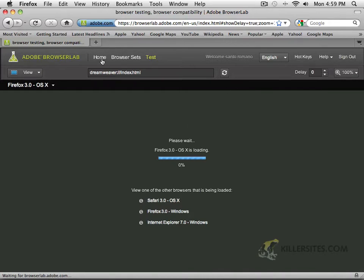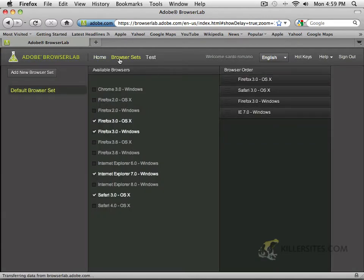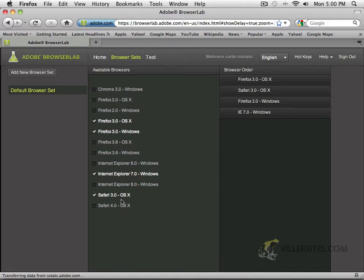If you go to the Home section on Browser Lab, you'd have some information, news and updates, and tips and tricks, which are really good — great ways to see what you're doing and understand it. Browser sets: the idea of Browser Lab is basically to determine and preview what your website will look like in Firefox 3.0. I've got that checked for Mac and for Windows, Internet Explorer 7 for Windows — you could get IE8 as well — and Safari 3.0 for Mac. These are the browser sets, and you can check off which ones you want.